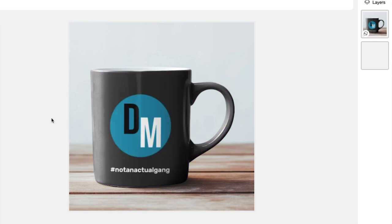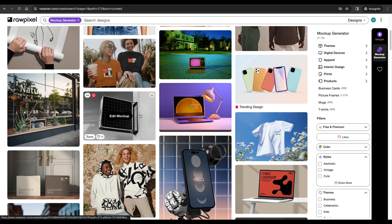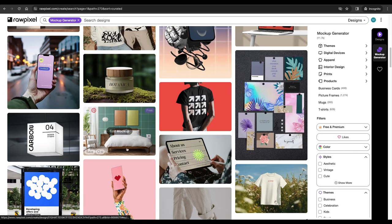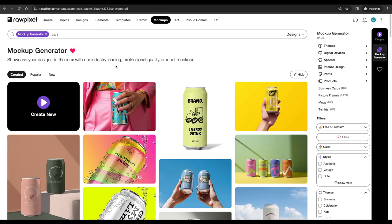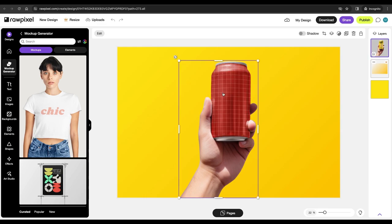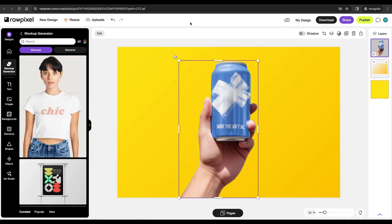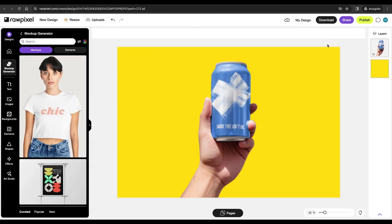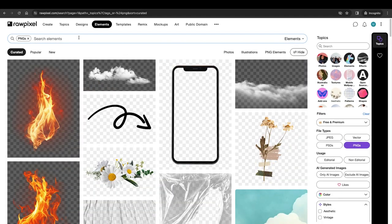The first thing I did was use their mock-up generator — they currently have over 11,000 items for mocking up all kinds of products and clothing. I searched for 'can' and settled on one here. You can just upload your logo on it. I chose a logo I made in Affinity Photo, adjusted the size, and then removed the original background and exported it as a transparent PNG.